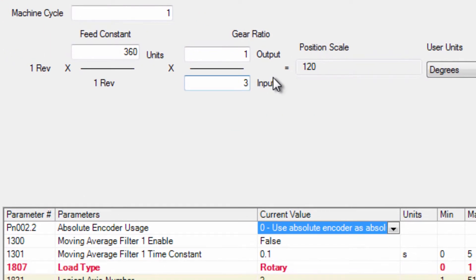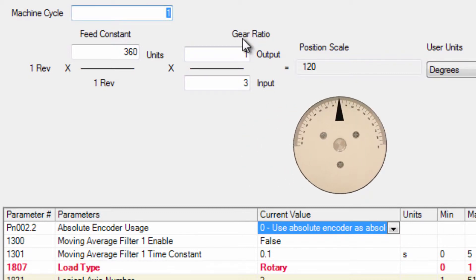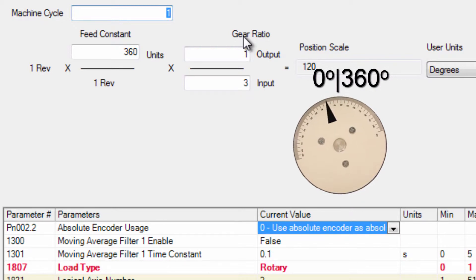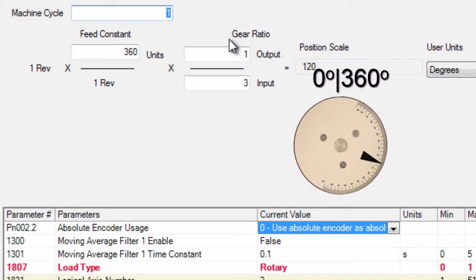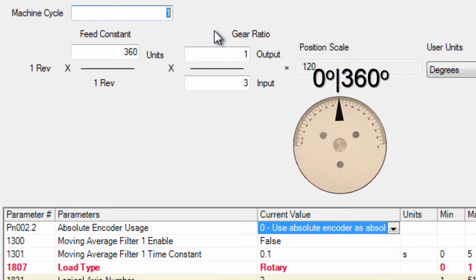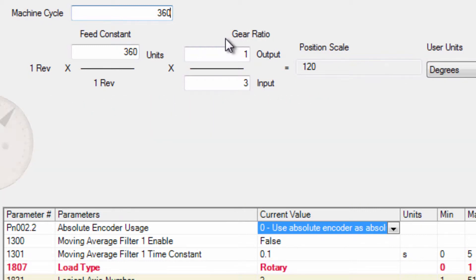This axis is a rotary load and so we do have to set the machine cycle. Rotary load means that the load is able to move infinitely in one direction eventually arriving at the original position after one machine cycle. So at 360 degrees the table is back to position 0.